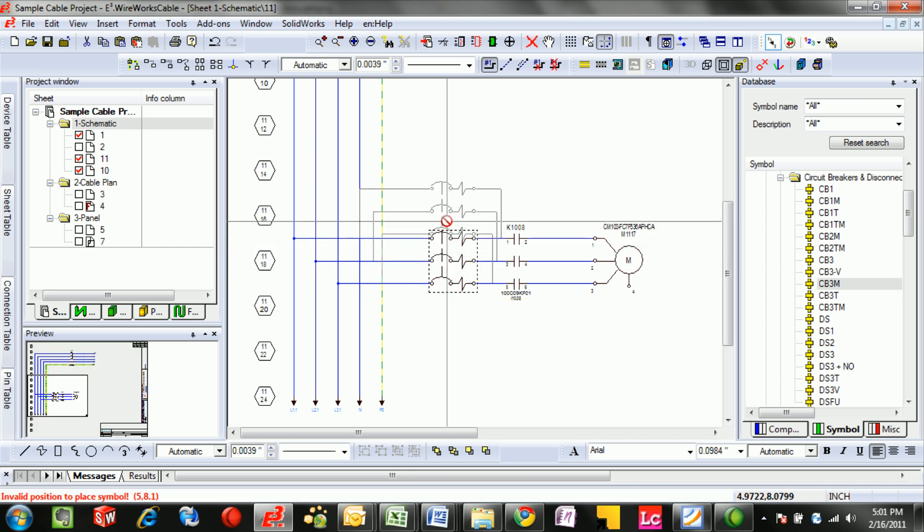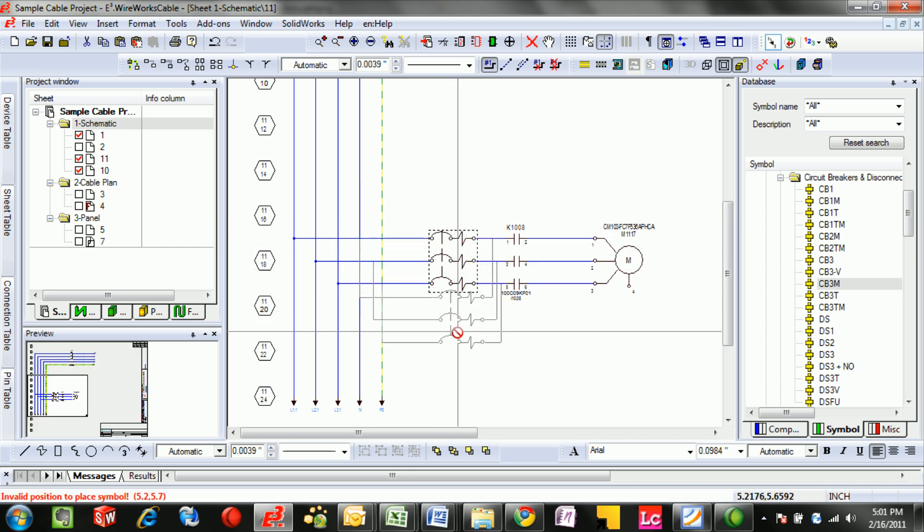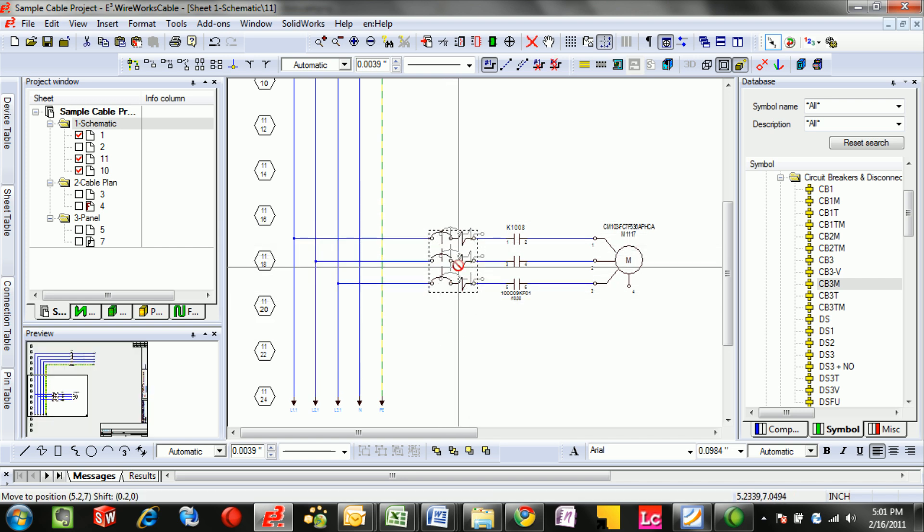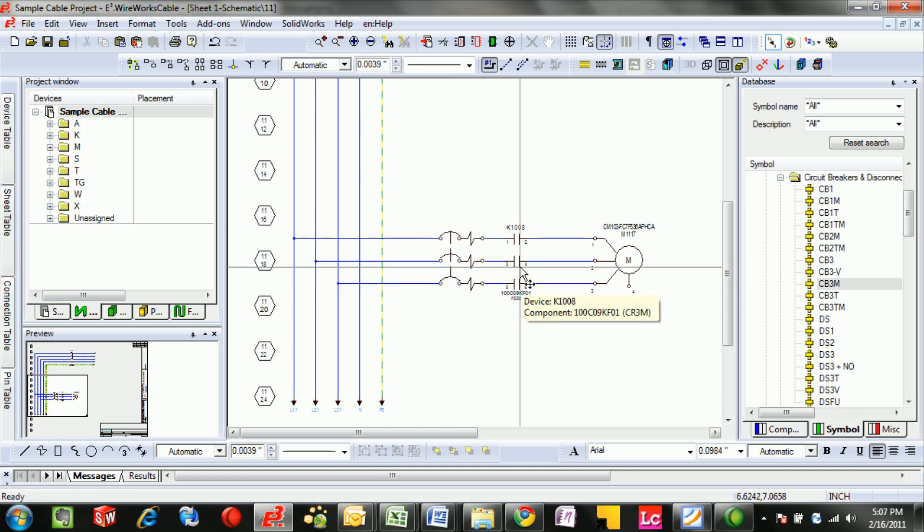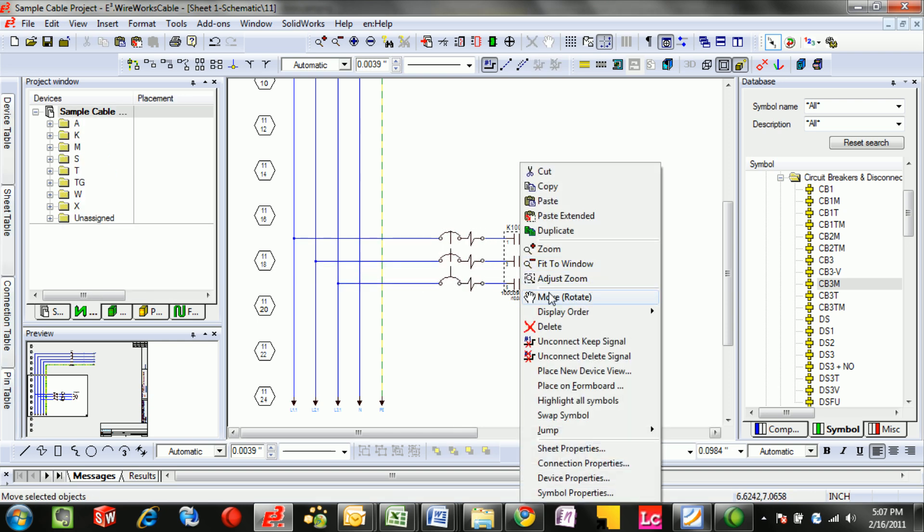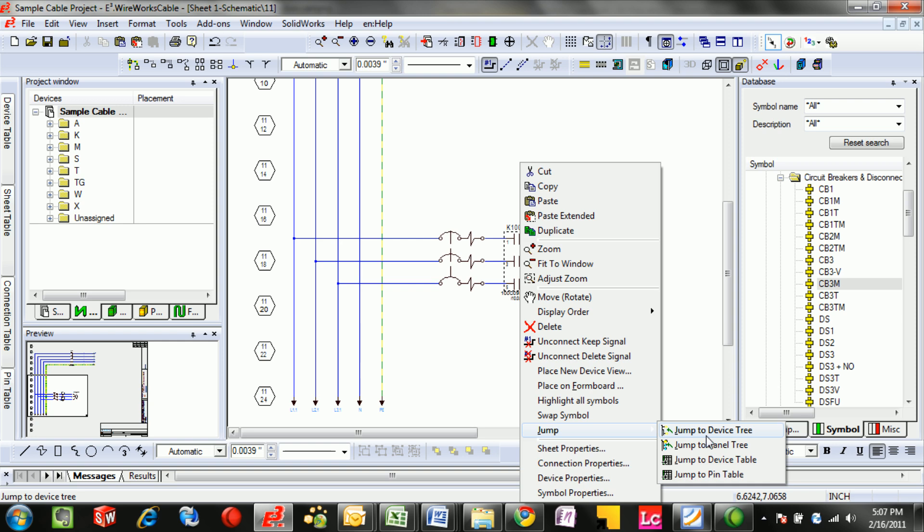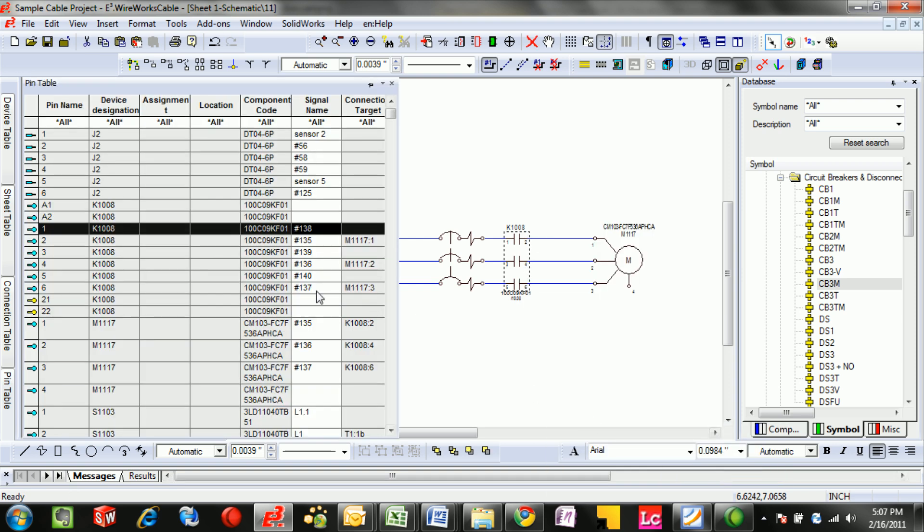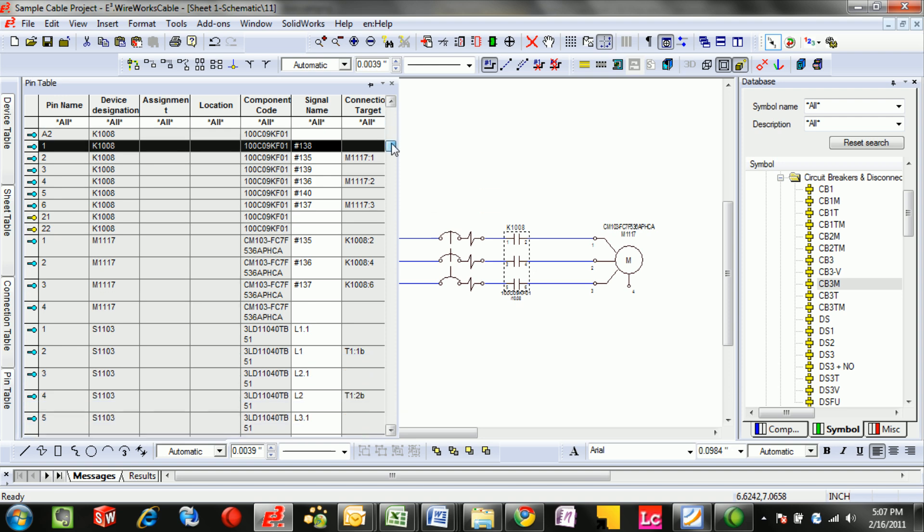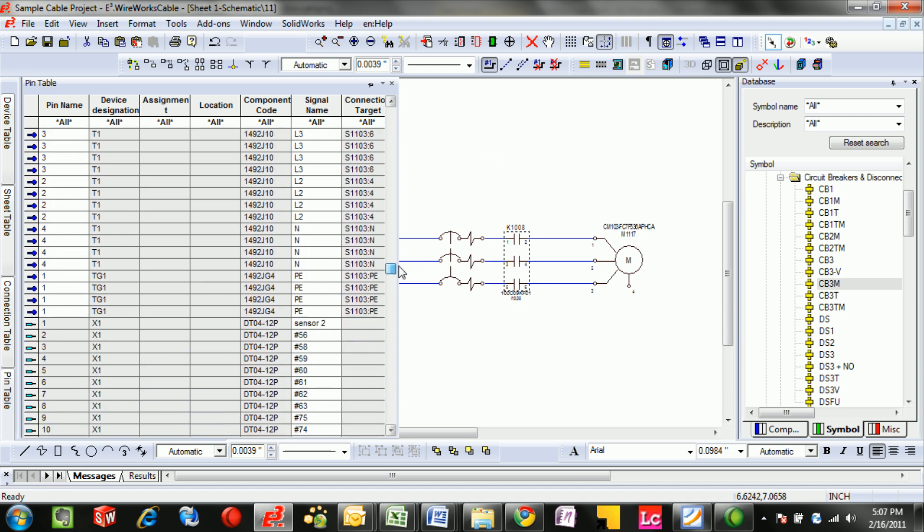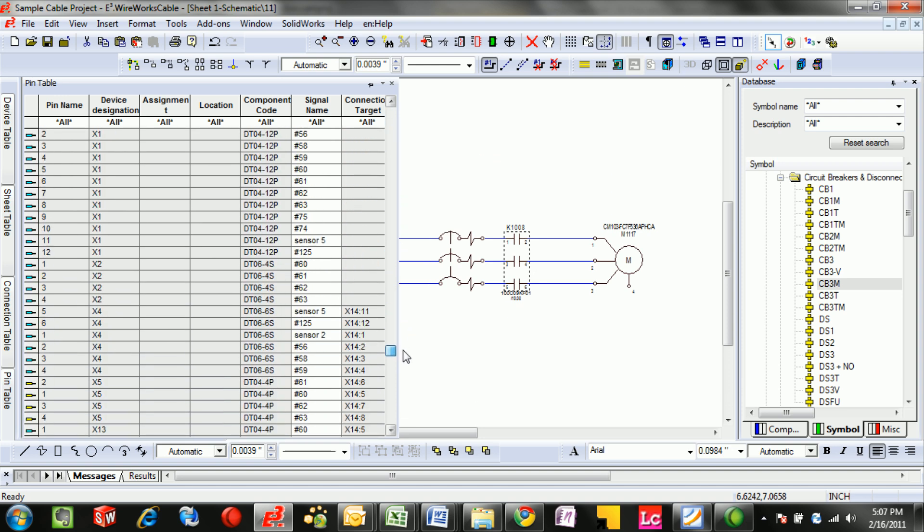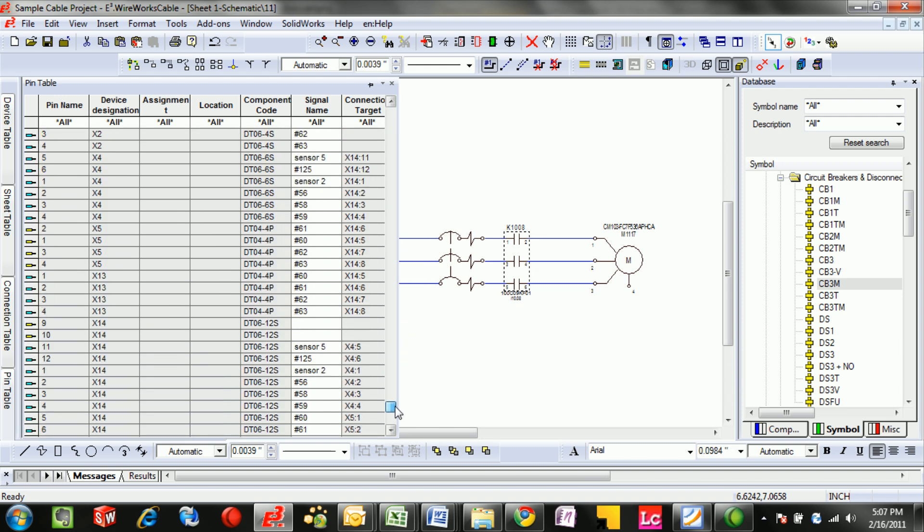When moved to a different position, we'll see that they automatically move and follow the symbol around. One of the best parts about this, however, is not how quick it is to draw the connection, but that it keeps track of every single pin connection in a table that can be used for reporting purposes, and also used to generate other drawings, like panels or cable diagrams.